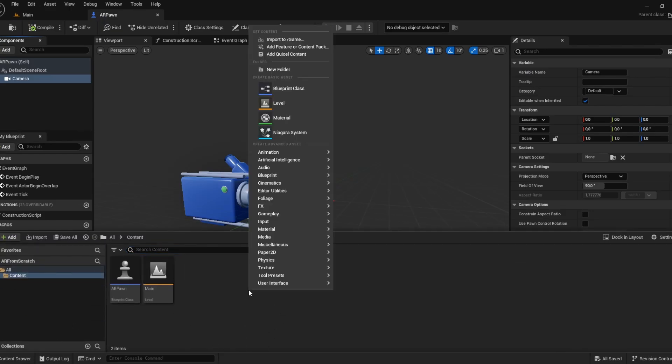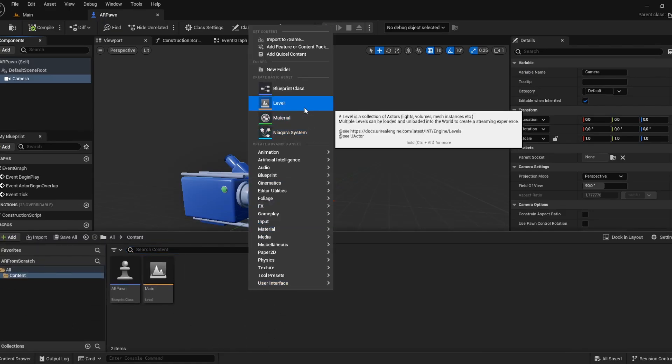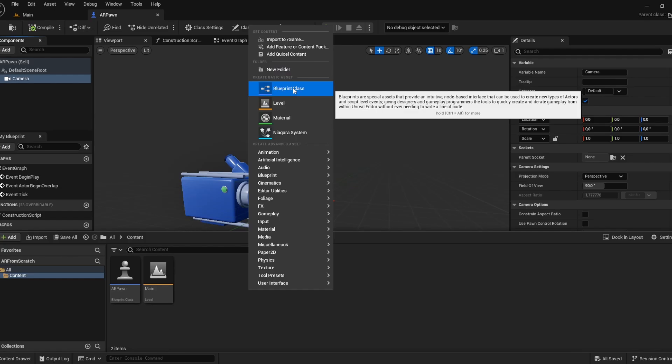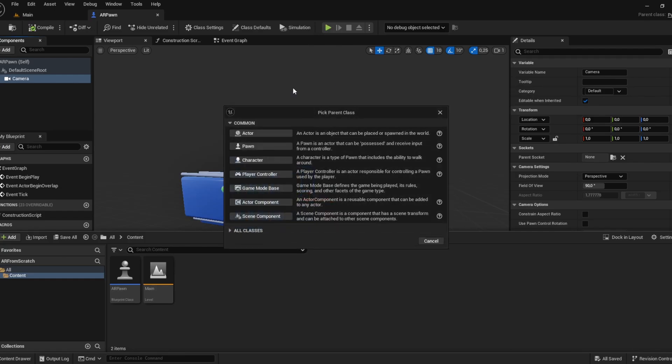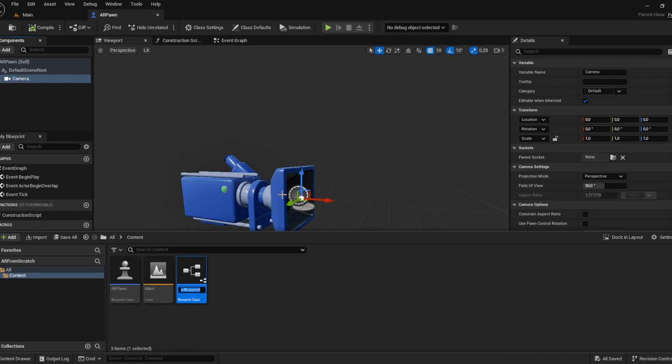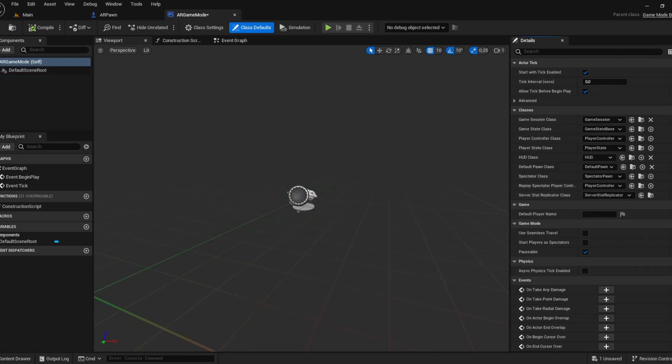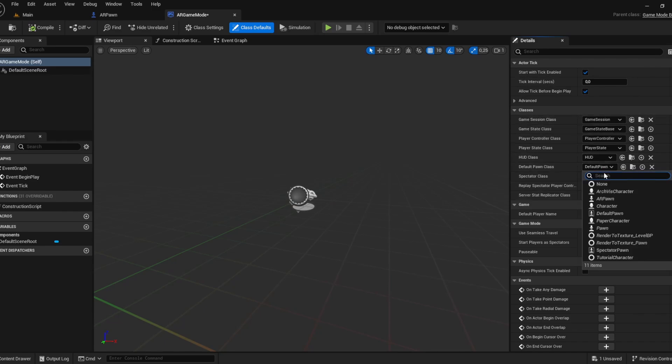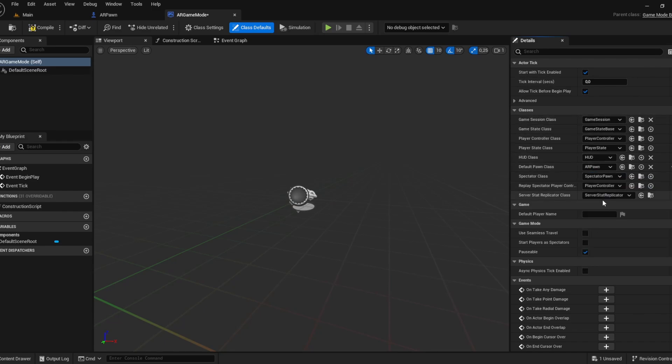Going back to the content drawer, right click, blueprint class. This next one will be the game mode base and this will be our AR game mode. We're opening it and in the details panel we're choosing the default pawn class and set it to AR pawn. Compile and save.